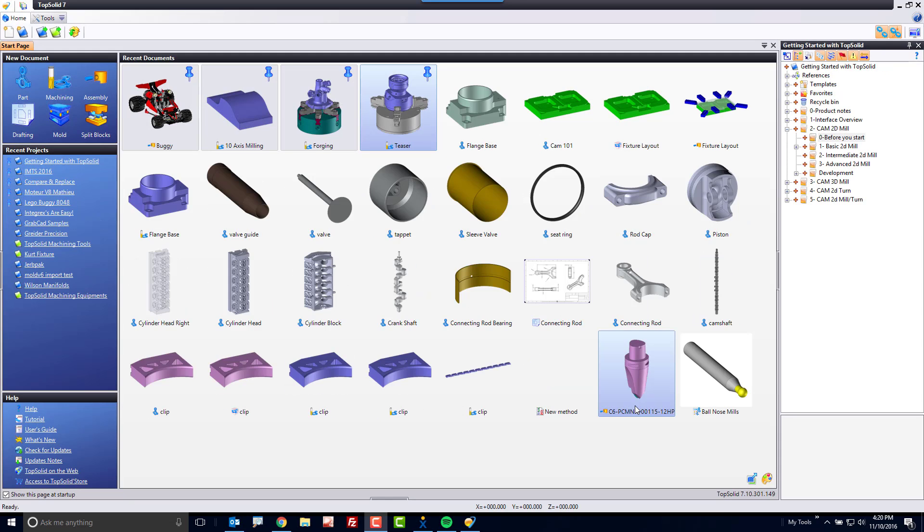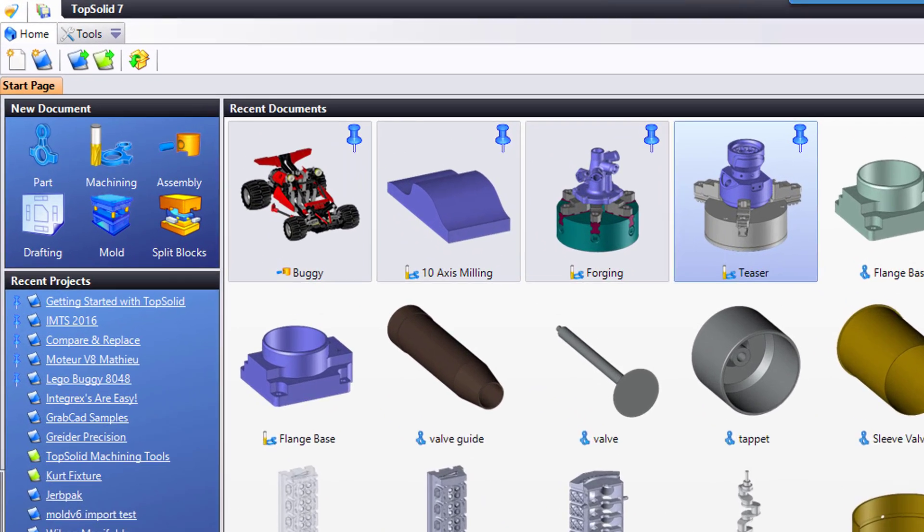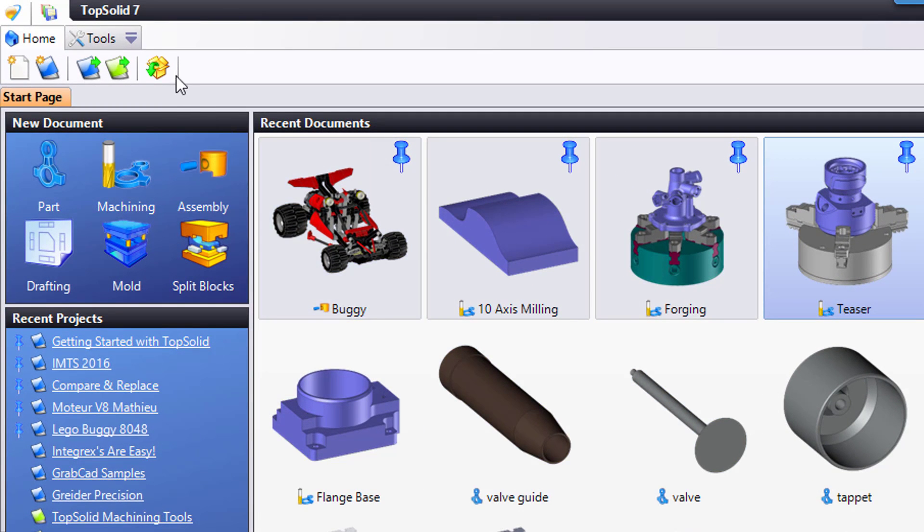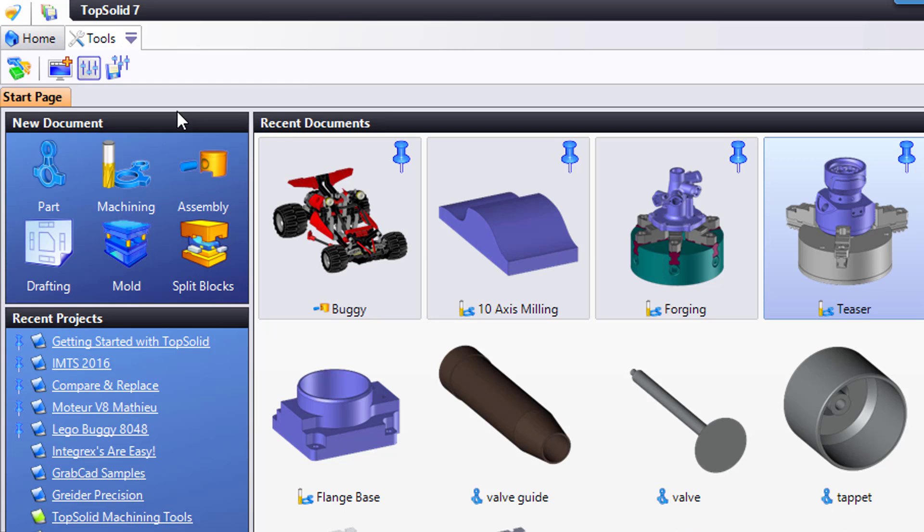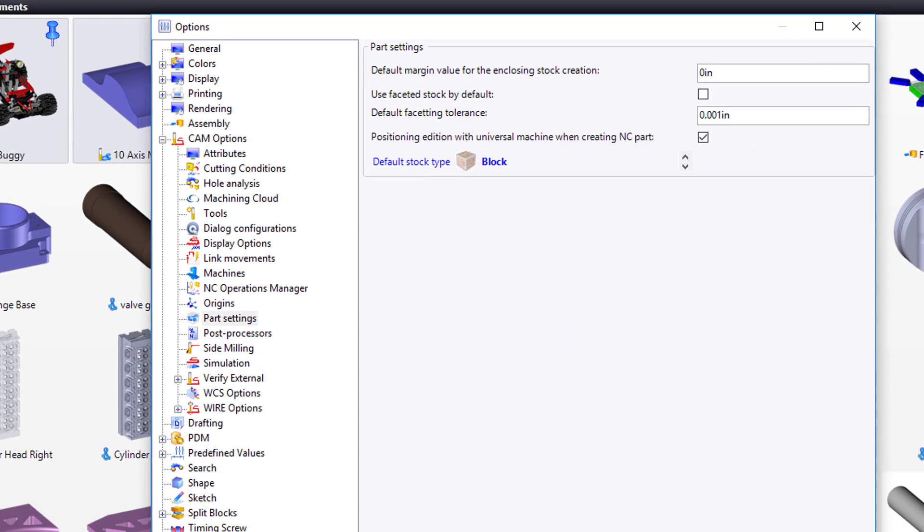Before you start with the basic 2D mill tutorial, I want to make sure that you have TopSolid configured similarly to how I had it configured when I created the tutorial. To begin with, let's go up to the Tools tab and go to Options. You can access Options from either the pull-down menu or the icon, whichever floats your boat.